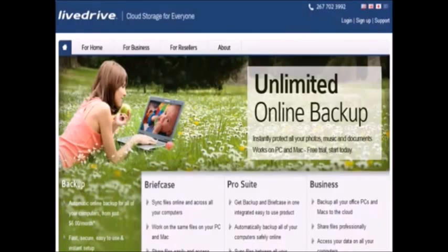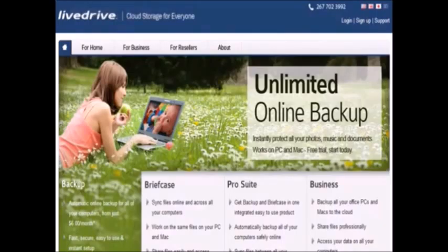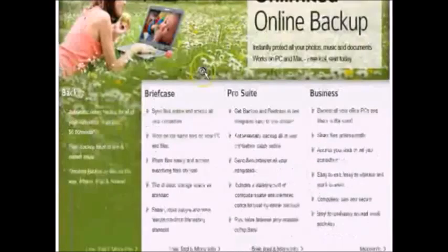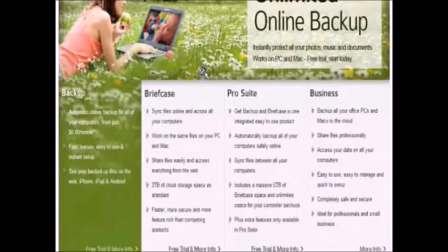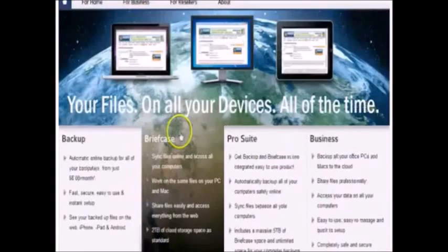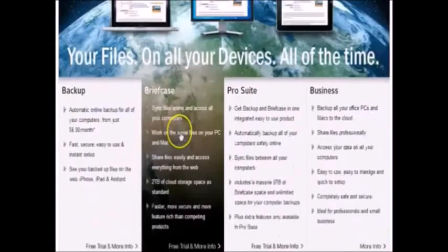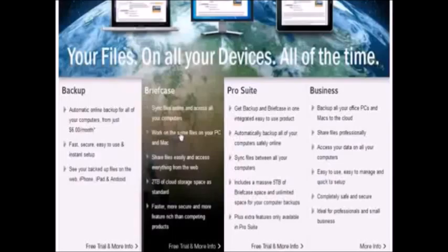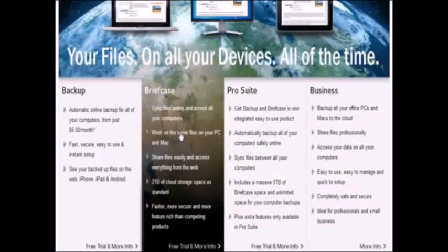LiveDrive focuses on three core aspects of their company: customer support, a quality product that surpasses their competitors, and security of files. As soon as I tested out LiveDrive, these three core aspects became extremely clear to me.